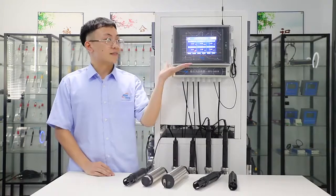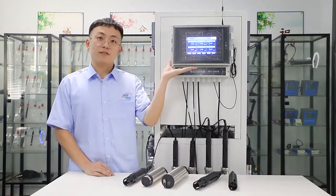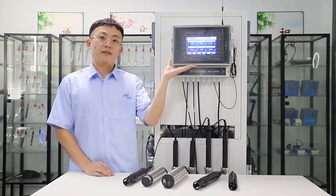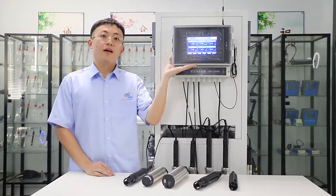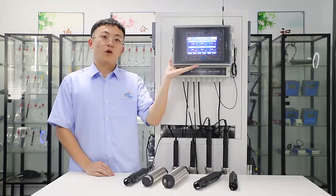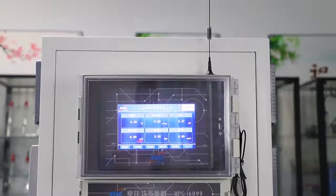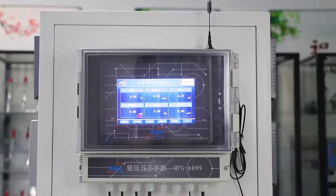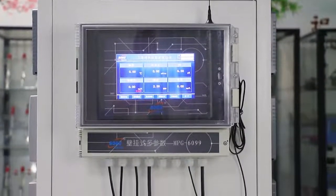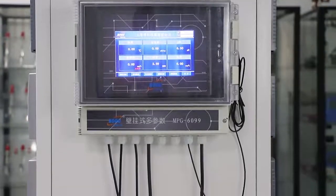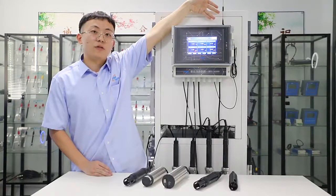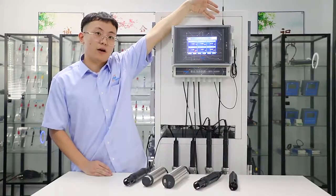It has a 7-inch touch screen and data recording function with USB for you to download the data. The wireless function can connect to the phone app and cloud.